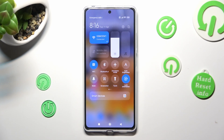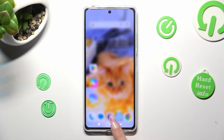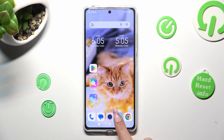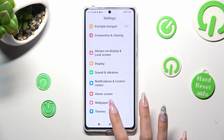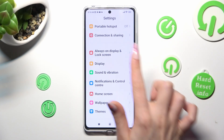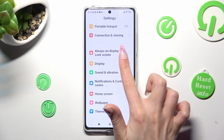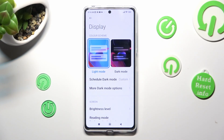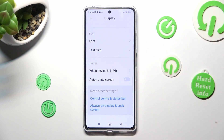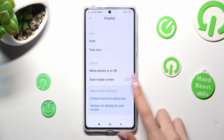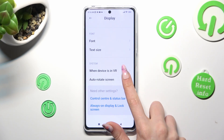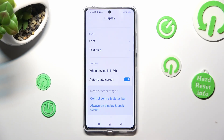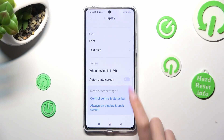If you want to, you can also go into Settings, scroll down and choose Display. Now scroll down again and click on the toggle next to auto-rotate screen to switch it on or off.